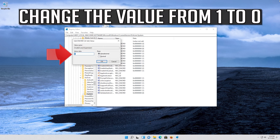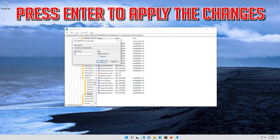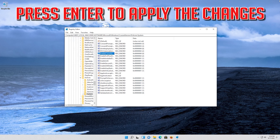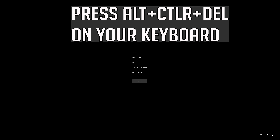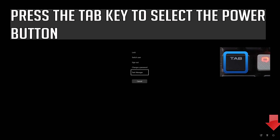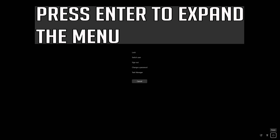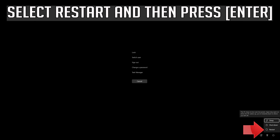Change the value from 1 to 0 and press Enter to apply the changes. Press Alt+Ctrl+Delete on your keyboard, then press Enter to expand the menu. Press the Tab key to select the power button, select Restart, and then press Enter.